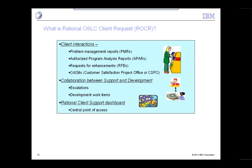There are various kinds of client interactions that Rocker handles. When a customer calls in, a Problem Management Report is created. If that report is determined to be an actual product bug, an APAR — an Authorized Problem Analysis Report — is created. If a customer wants an enhancement, they submit an RFE. And in addition, we have occasions where a customer's situation is critical, so we create a CRIT SIT to deal with that promptly.